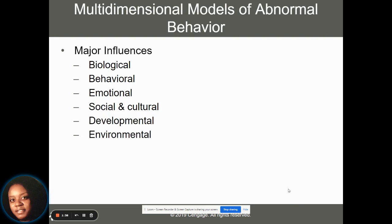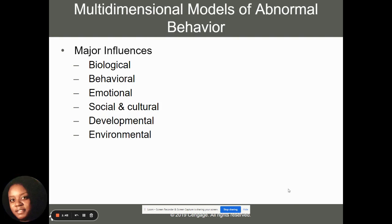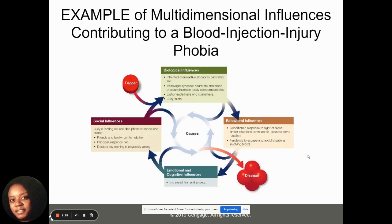In terms of psychology, there are six major schools of thought we can use to explain behavior: biological, behavioral, emotional, social and cultural, developmental, and environmental. These are all things we're going to look at a little bit closer.